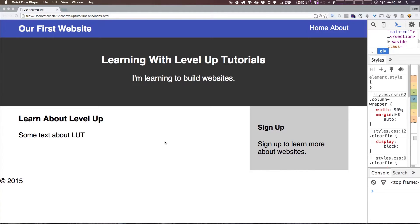Okay, so in the last video we got our main column, our main area set up. Now in this video we're going to be talking about the footer.